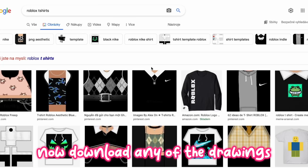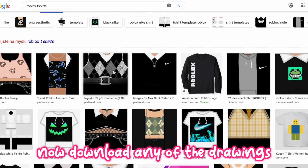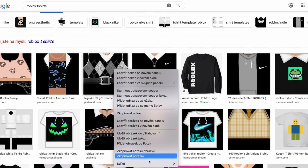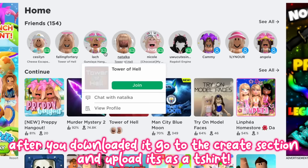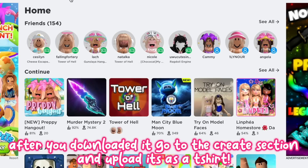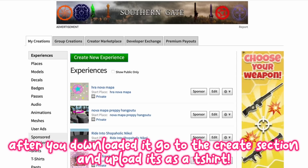Now download any of the drawings. After you downloaded it, go to the create section and upload it as a shirt.